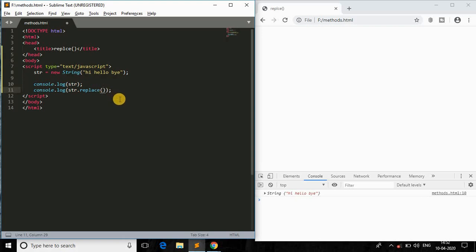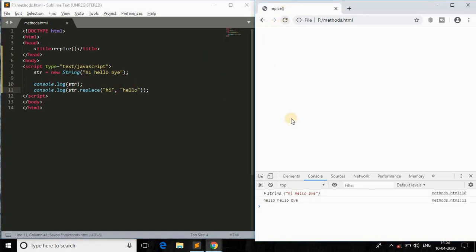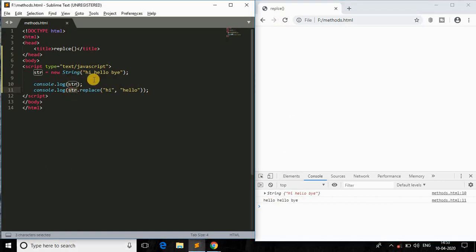Let me demonstrate that. I'll call replace to swap 'hi' with 'hello'. Save the file, refresh the page, and as you can see: 'hello hello bye'. So we are getting the string from str and replacing 'hi' with 'hello' — that's it.